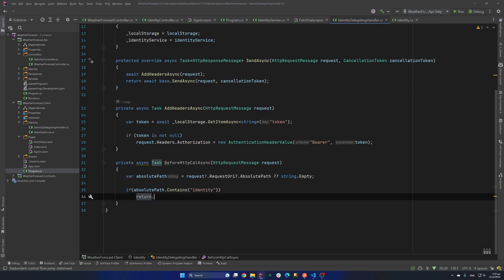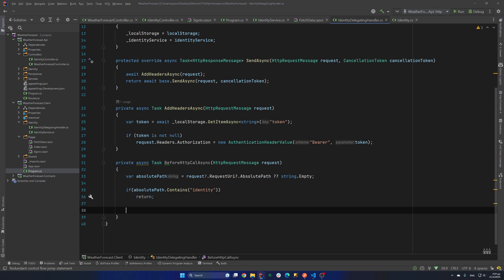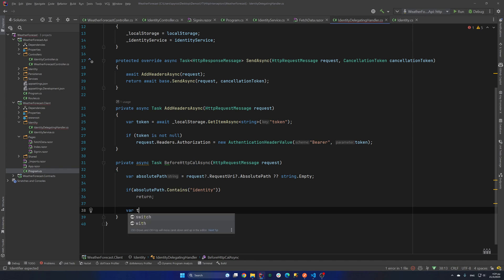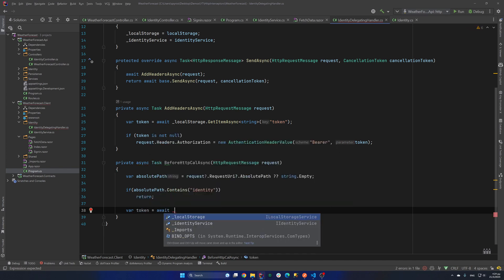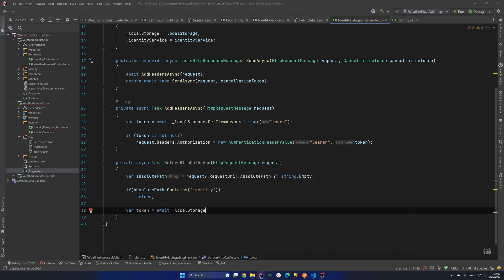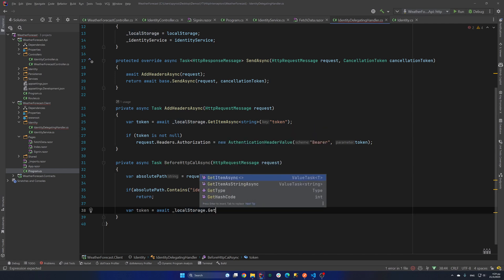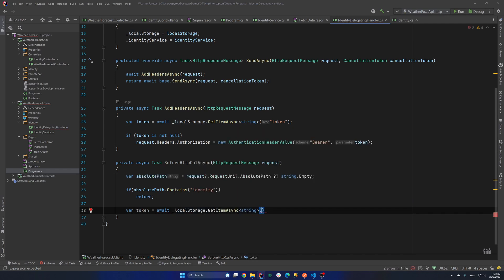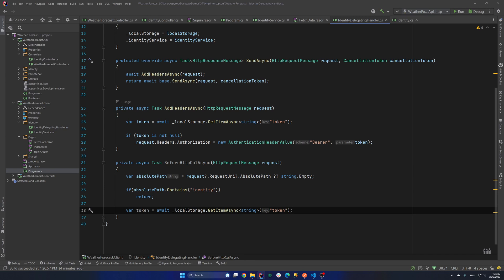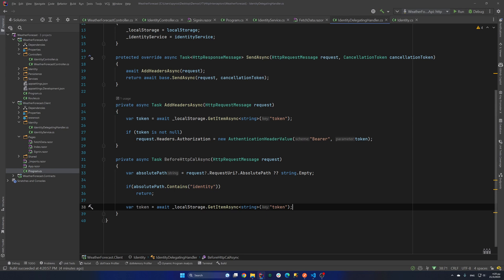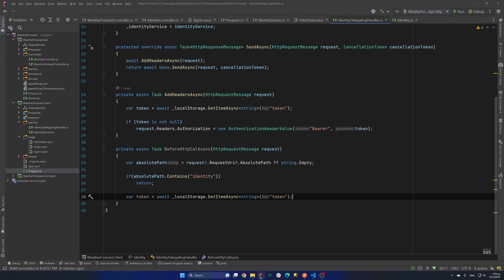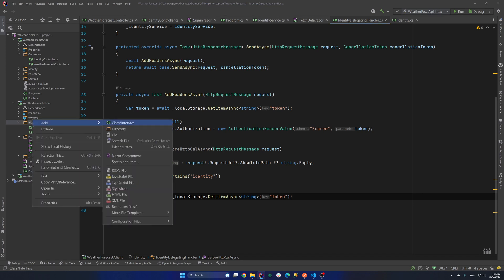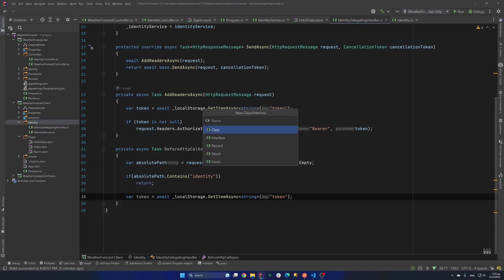Now if it doesn't contain it, we will refresh our token. So first of all let's take the token from the local storage. So var token equals await localStorage.GetItemAsync. And we need to get the token. And now that token has some claims in it. One of them is the expiration time. So we need to get that.